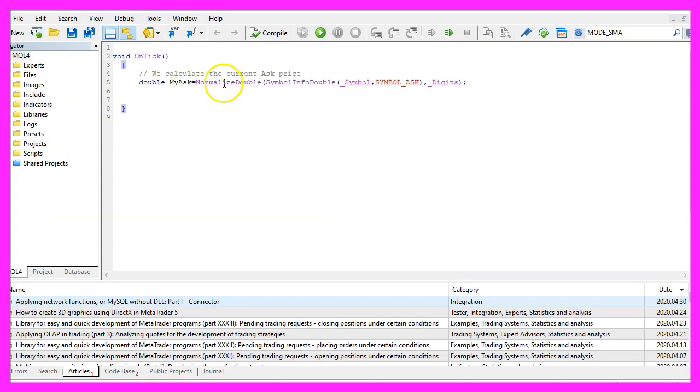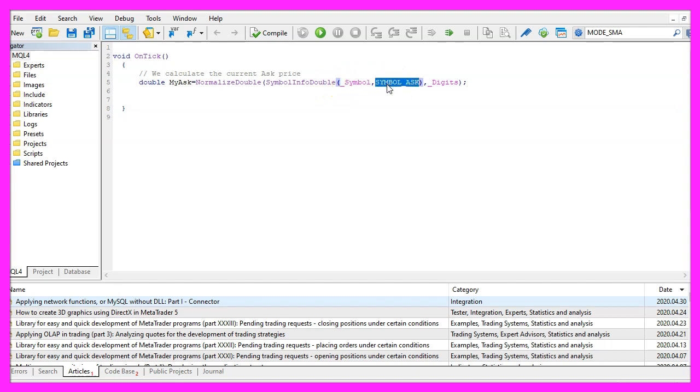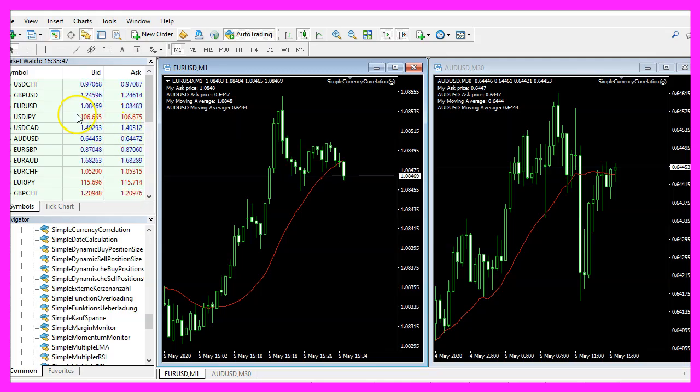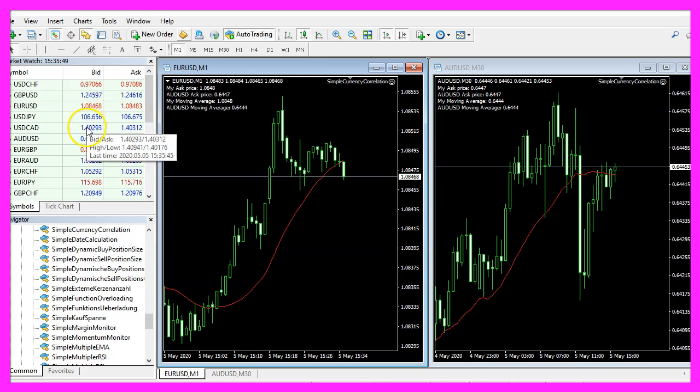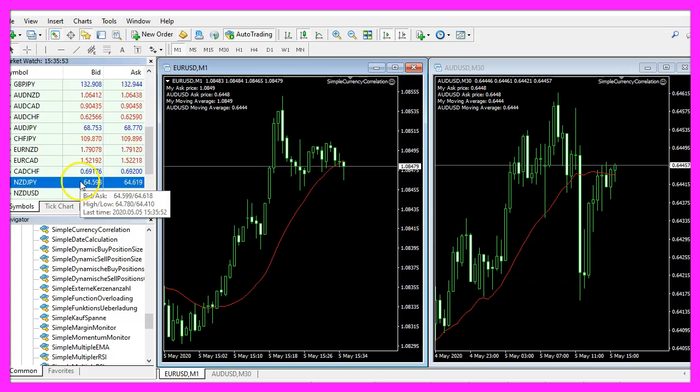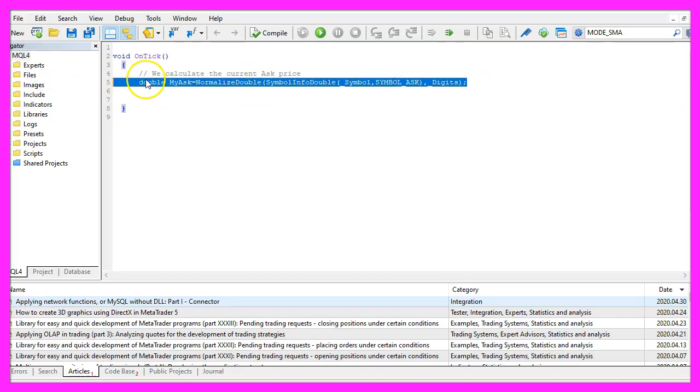So we use a backported solution from MQL5 and here is how it works. We use a function that is called symbol info double. This function takes a few parameters: the first one is the current symbol on the chart, the second one is what we want to know, in this case we want to know the ask price so we use symbol underscore ask all in capital letters, and with normalize double and underscore digits we make sure to calculate the right number of digits behind the dot, depending on the currency pair that might be three or five digits. That's how we do it for the current ask price on the current chart.